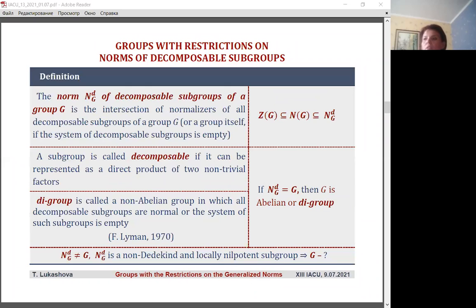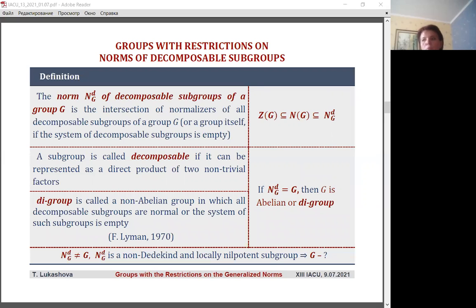Restrictions imposed on the generalized norm also allow us to characterize the properties of the whole group. Let us consider the properties of one such generalized norm — the norm of decomposable subgroups of a group — and investigate its influence on the properties of groups. The intersection of normalizers of all decomposable subgroups of group G will be called the norm of the decomposable subgroup and will be denoted N_G(D). Recall that a subgroup is decomposable if it can be represented as a direct product of two non-trivial factors. For groups that do not contain decomposable subgroups, we consider that G equals N_G(D).